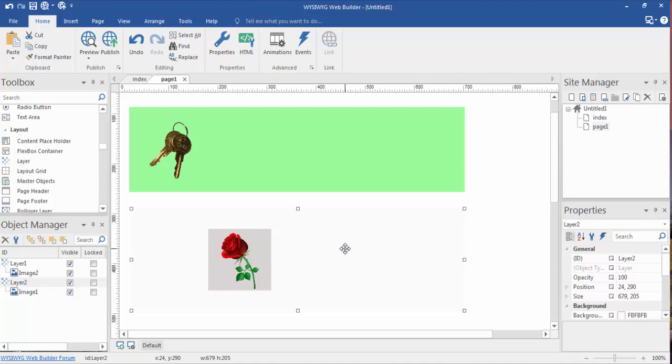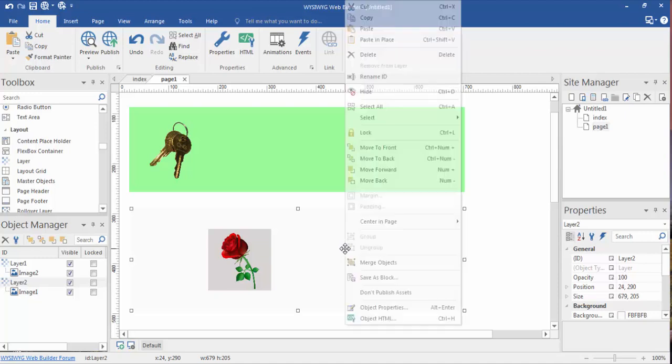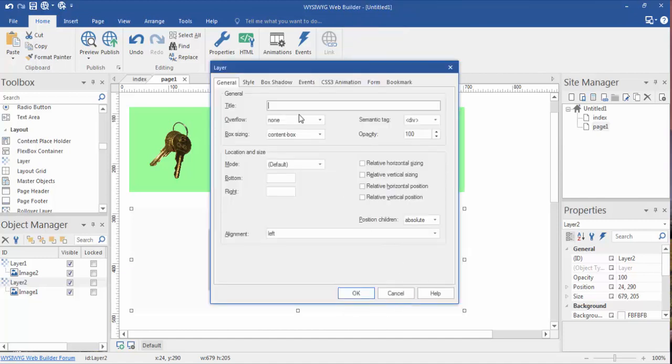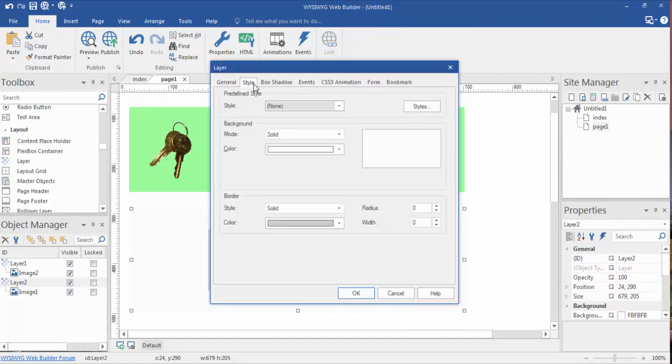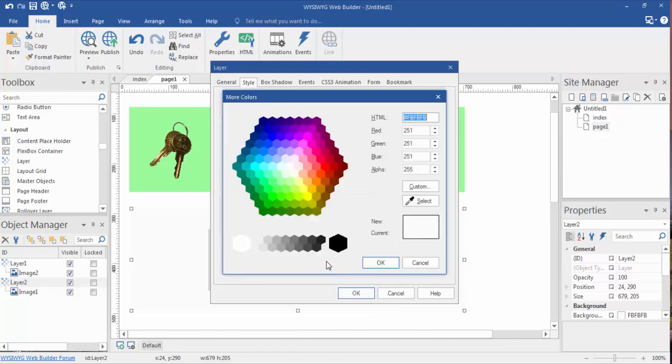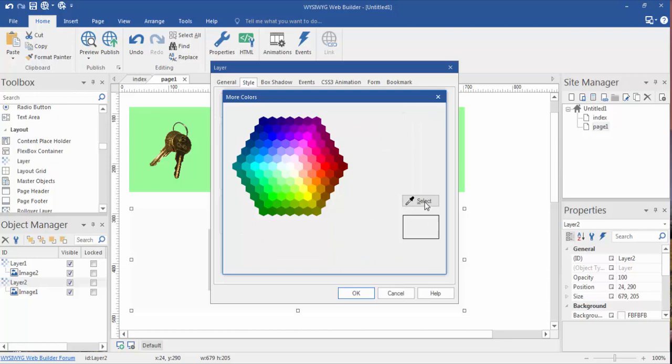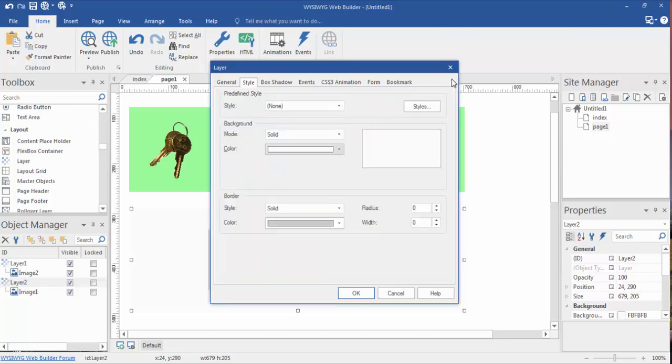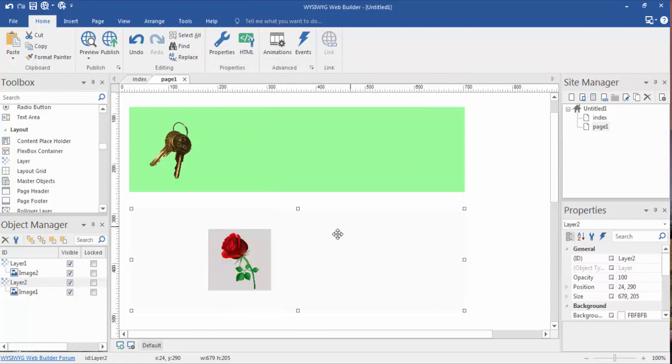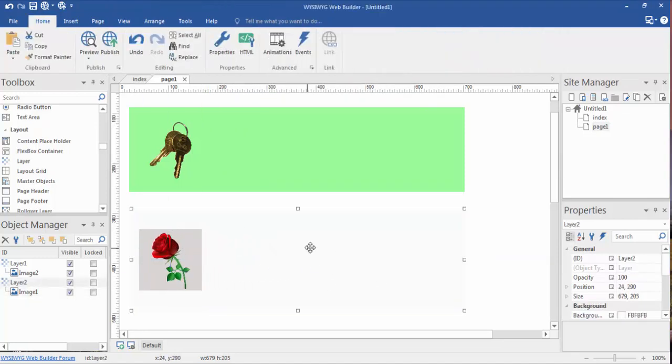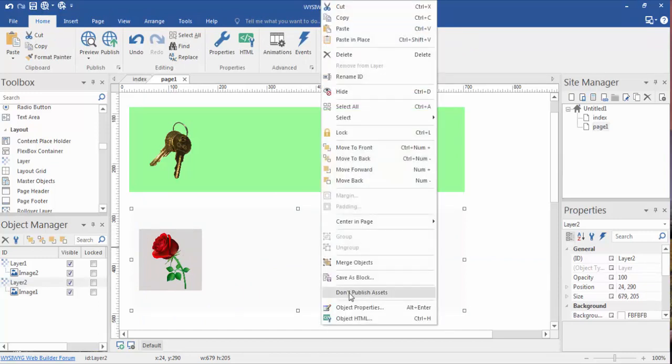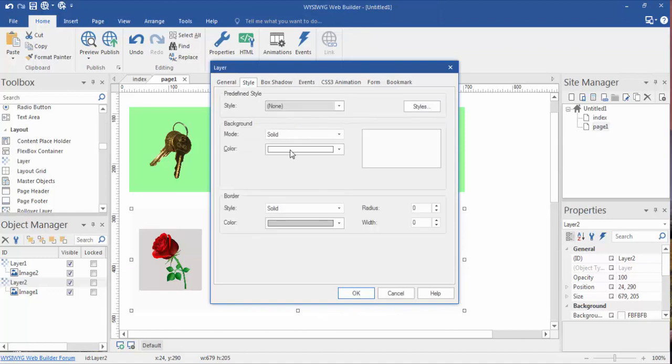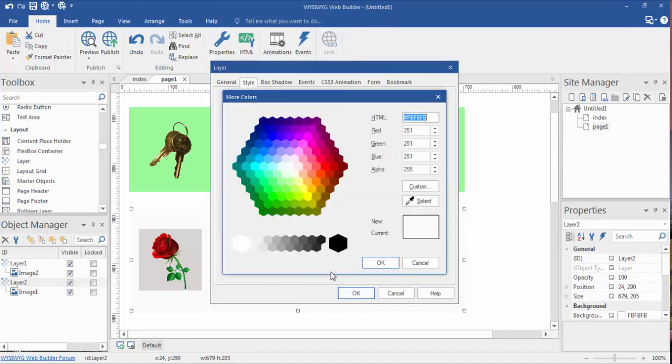We're going to right-click to bring up the drop-down menu, object properties. We want to go into style, background, solid. We're going to do color, but this time we're going to do more colors. We're going to grab the select tool. Let's see if we can't move this over just a little bit for now. Highlight the layer, right-click, object properties, style, more colors.